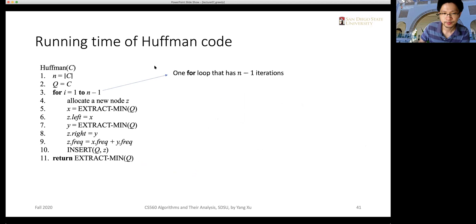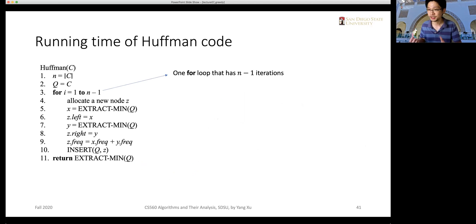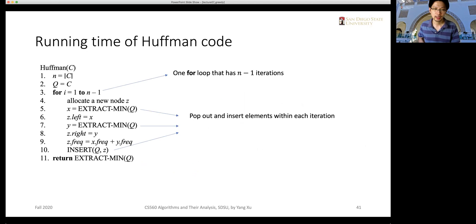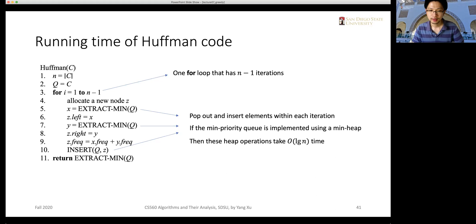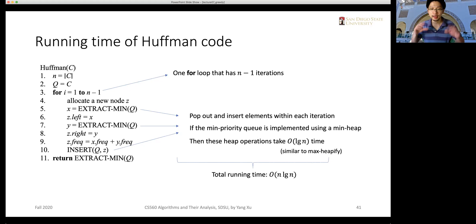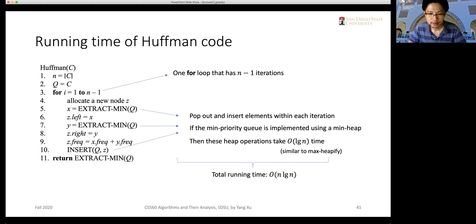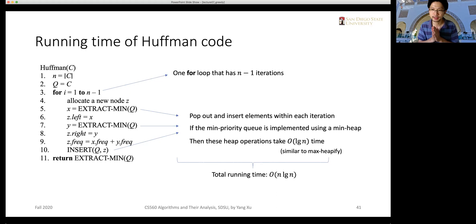For running time: the for loop suggests linear time, but within each iteration we also pop and insert elements. If the minimal priority queue is implemented with a minimal heap, all heap operations take O(log n) time. So the total running time is O(n log n), since the logarithmic operations happen within a linear number of loop iterations. It's quite an efficient algorithm — comparable to a sorting algorithm.